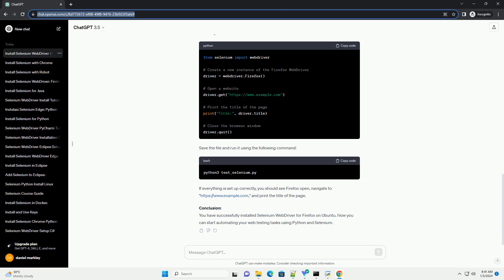Step 4: Download Gecko Driver, Firefox Web Driver. Gecko Driver is the web driver for Firefox. Download the latest version compatible with your Firefox browser from the official Mozilla GitHub repository.